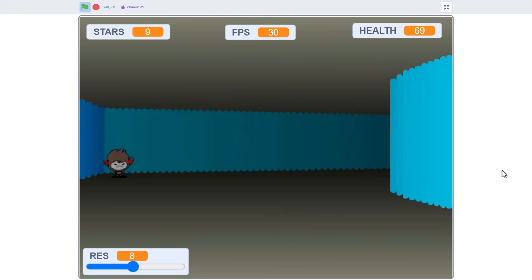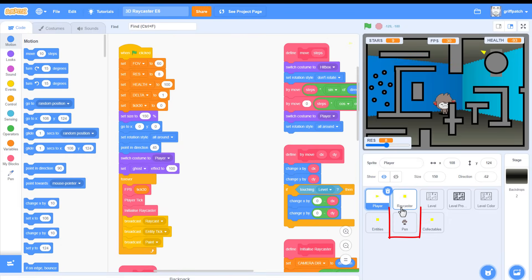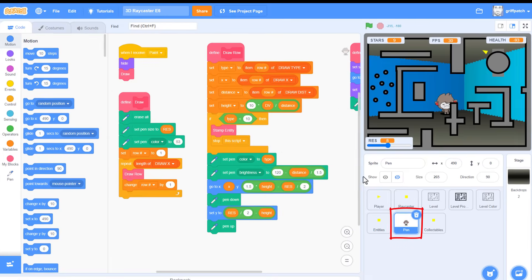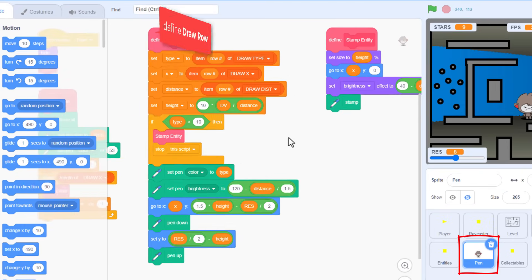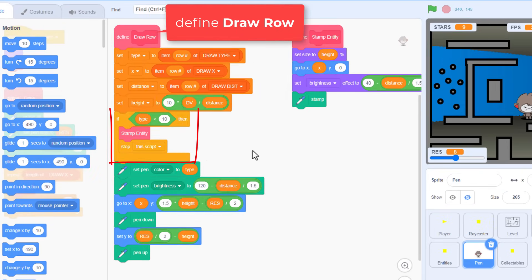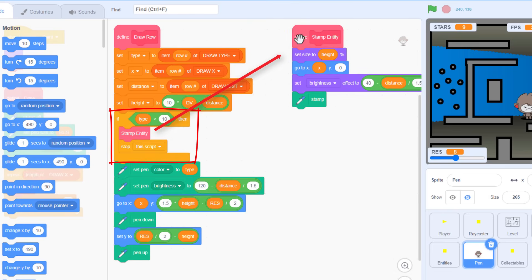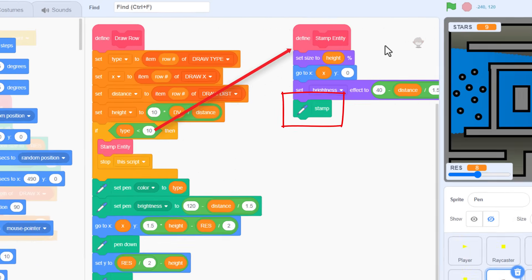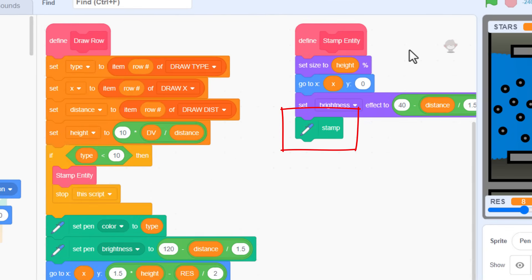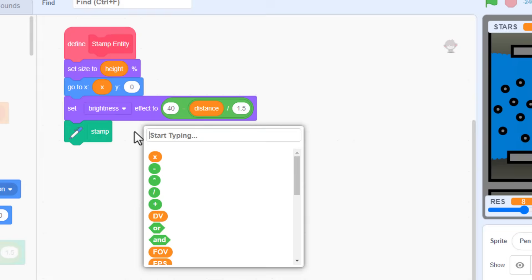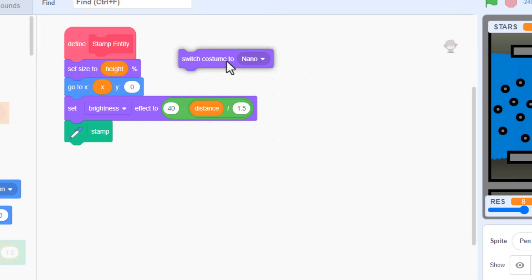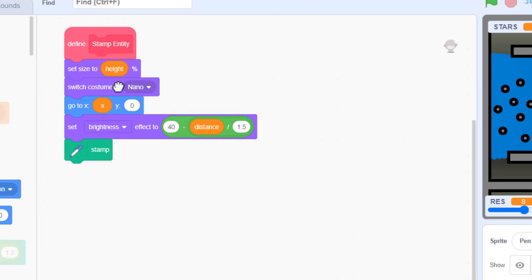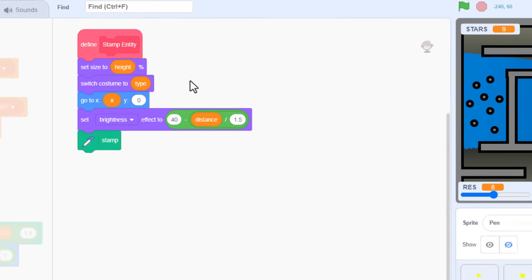Click into the pen sprite. If we look at the draw row script, here you can see any type less than ten represents an entity, that is a costume to be stamped. But if you look at the stamp script, you'll see we omitted to switch the sprite's costume before we stamp, so we only get one type of entity costume showing up in the game. No problem, before we position the sprite, switch costume to, and we pop in the same type variable.